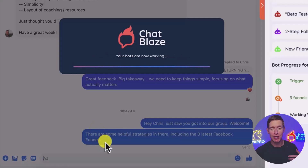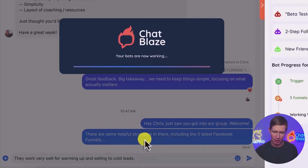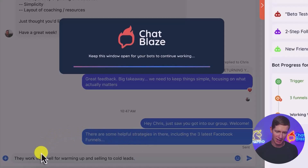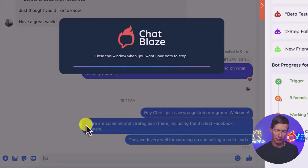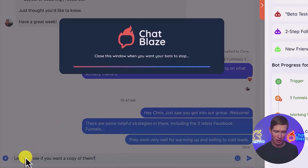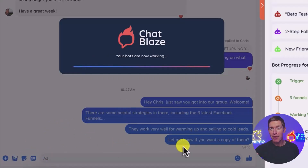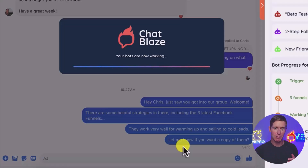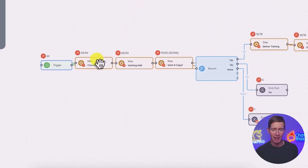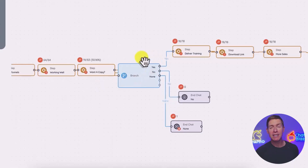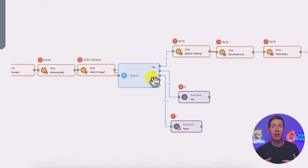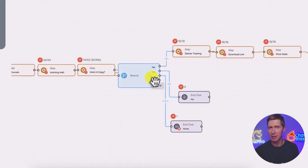Now the bot starts to nurture Chris. It says there are some strategies in the group, including one about Facebook funnels. Then it sends another message: 'They work very well for warming up and selling to cold leads.' Then it asks a question: 'Let me know if you want a copy of them.' The bot is now waiting for Chris to engage back. It was programmed to send three messages including that question, and based on Chris's response, he'll be segmented into either a hot lead or a cold lead category, and the bot will continue following up accordingly.